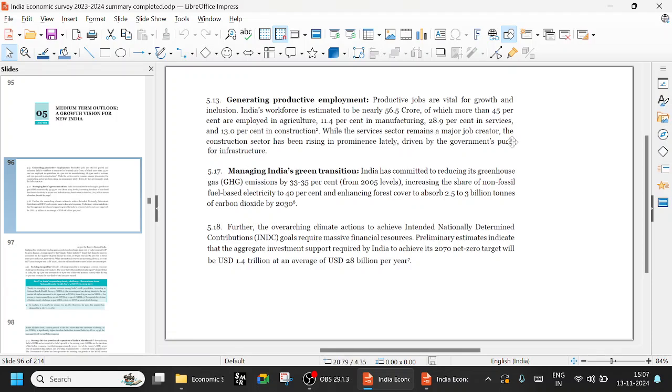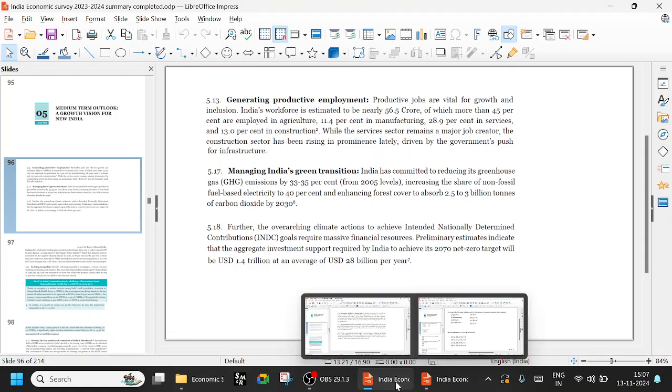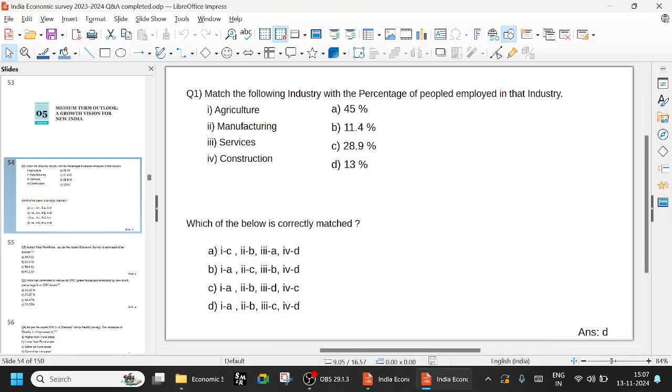While the service sector remains a major job creator, the construction sector has been rising in prominence lately, driven by government's push for infrastructure. Here we can see agriculture is 25%, 1A. Your options in detail: 1A only.